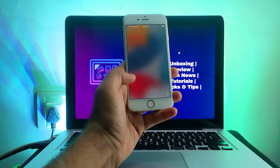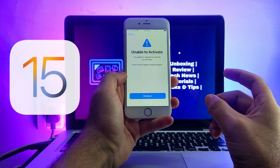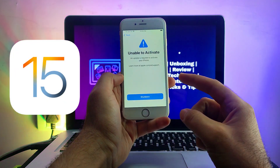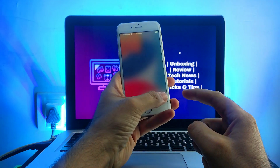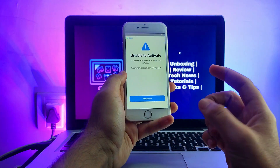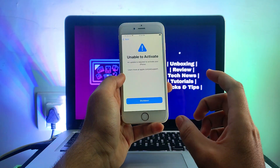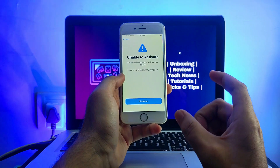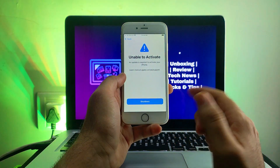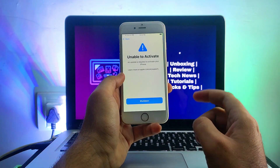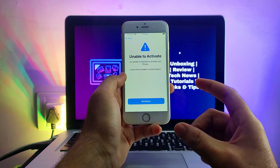Hey everyone, this is Just a Tech, welcome back to the channel. In today's video I will show you how you can fix the unable to activate issue on various iPhones, iPads, or iPod touches. If you have these kinds of devices, that means you have a broken baseband device — there is no IMEI on your device. This is the hardware fault of your baseband IC, so if you want to repair this permanently you can go for the hardware repair.